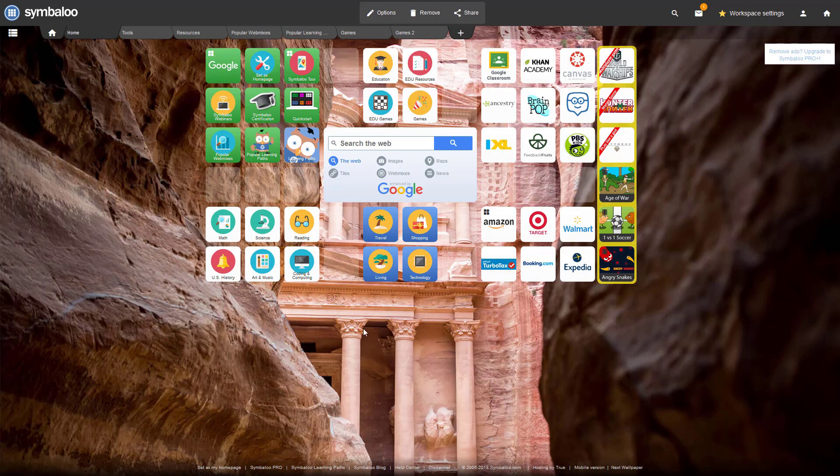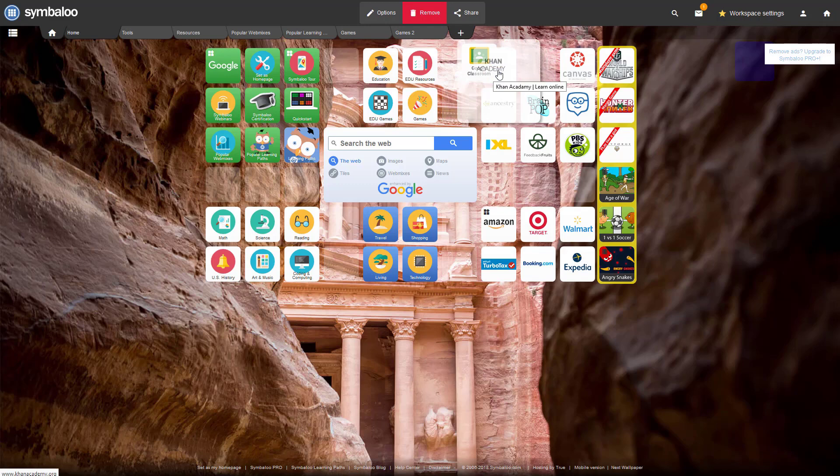You can also use tiles to link to other webmixes or place tiles together into groups or folders.